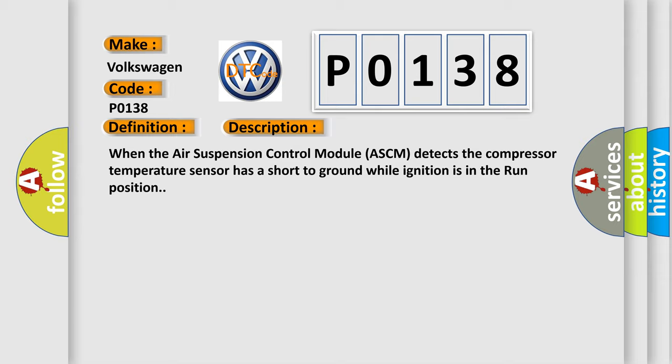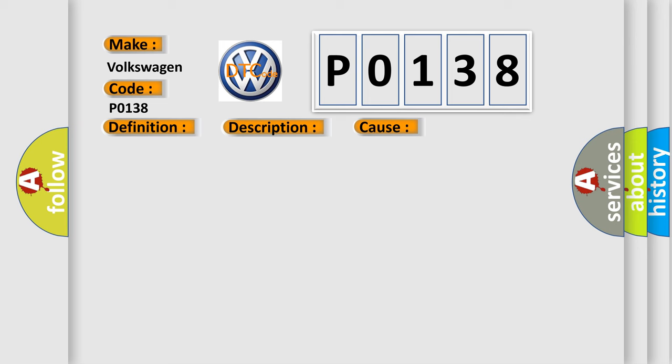This diagnostic error occurs most often in these cases: Compressor Temperature Signal Shorted to GROUND, AIR Suspension Compressor ASSEMBLY, AIR Suspension Control Module ASCM.